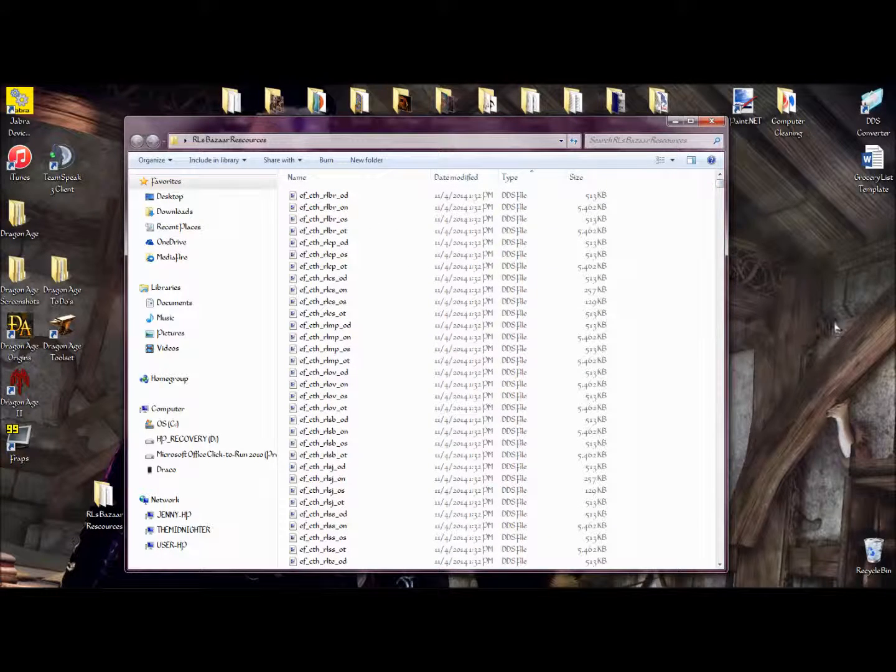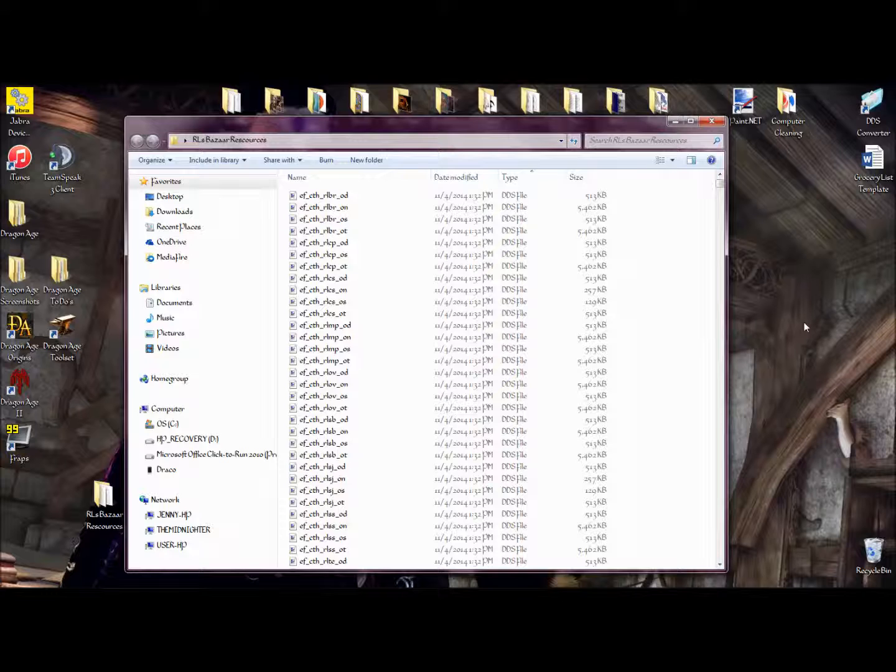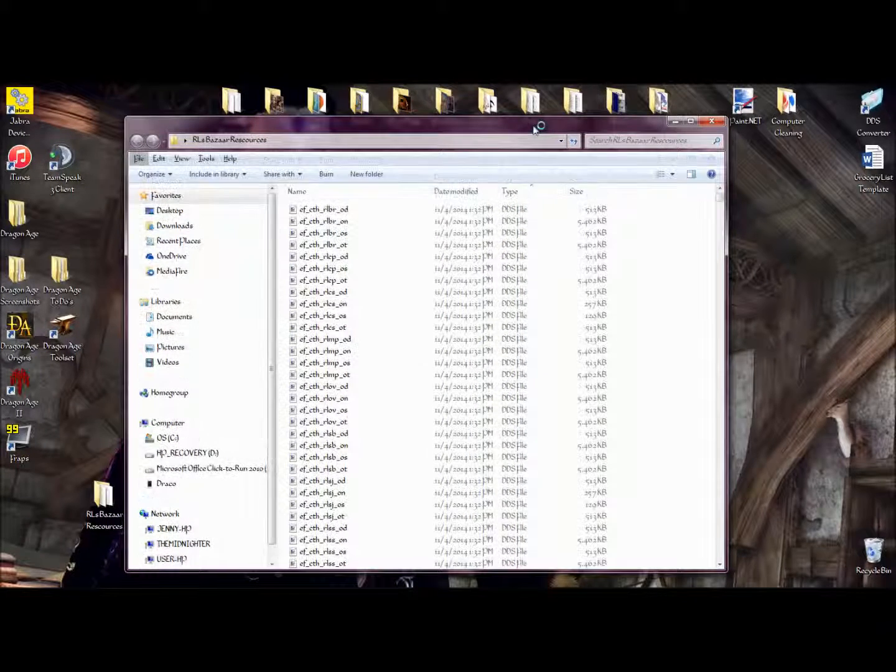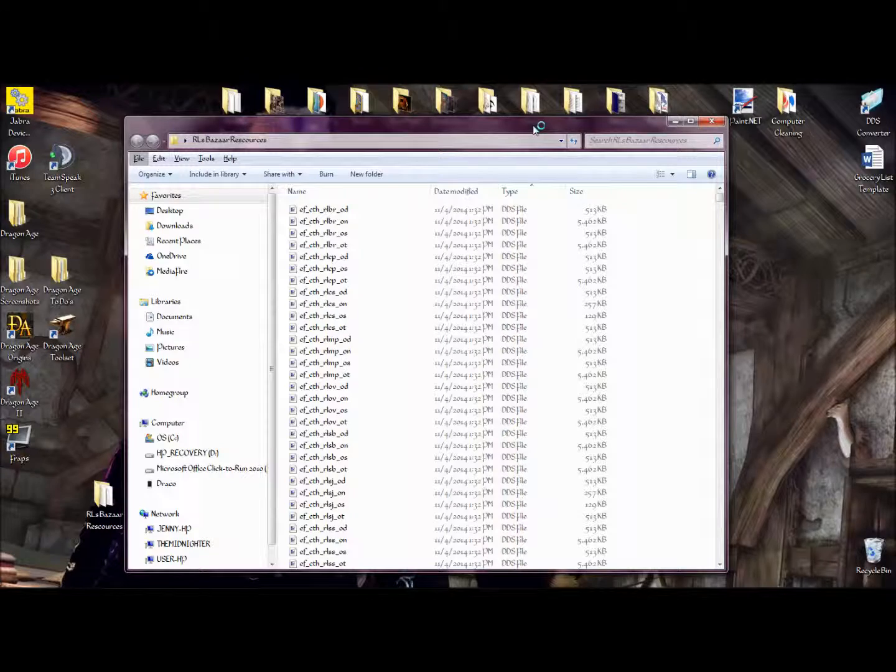And there you have it. That is how you export files from an ERF formatted mod. I hope this video helped you. If you have any questions, ask below in the comments, and I will answer them to the best of my abilities. Have a nice day.